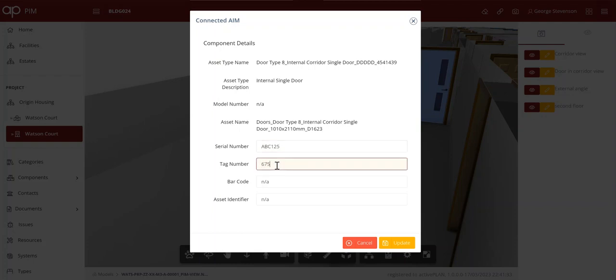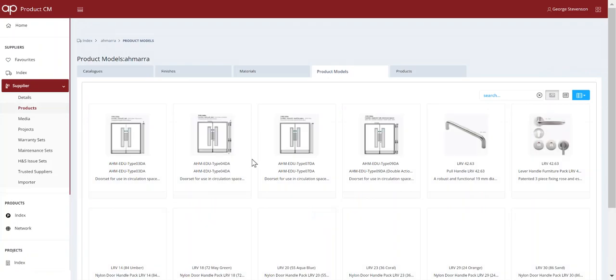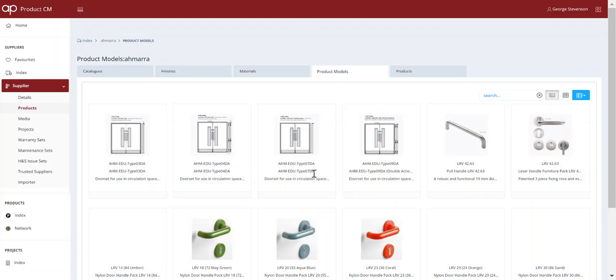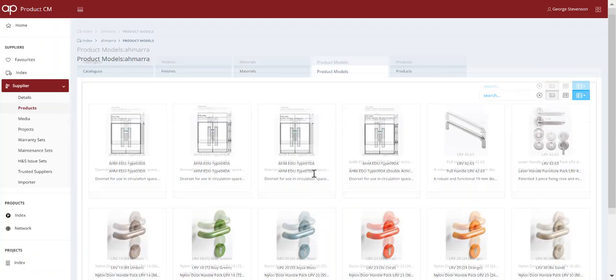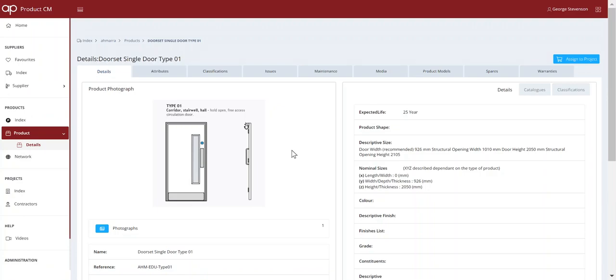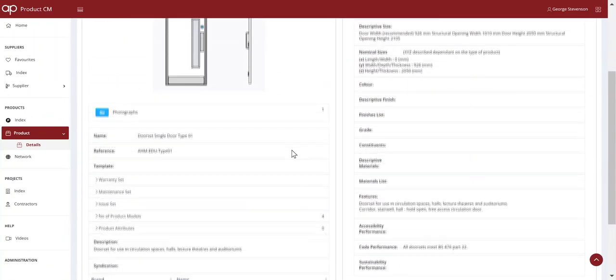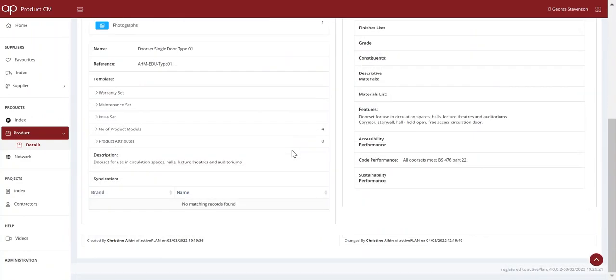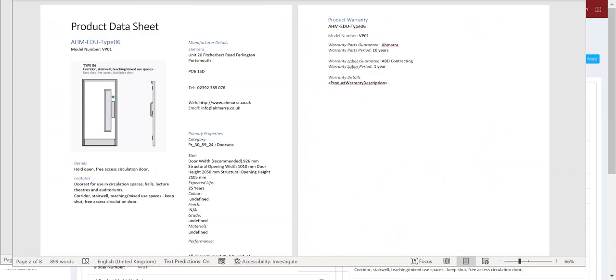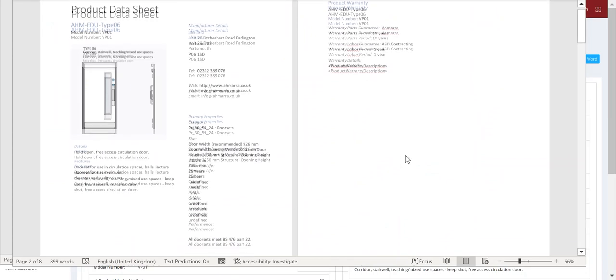ActivePlan supports that sort of incremental process, adding information to assets as it becomes available. The fire door expert may use their own mobile software like PlanRadar, Bolster or Vision, in which case that data can sync with the ActivePlan object. If the manufacturer's detailed information were in the product library, that would be connected as well.